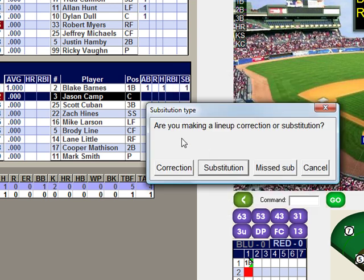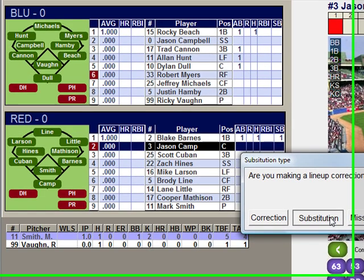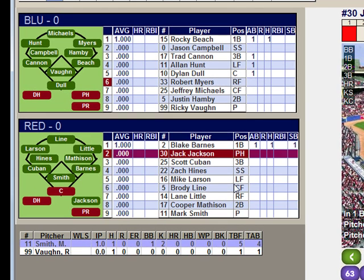Now we are receiving a prompt box that says: are you making a lineup correction or substitution? Here we are making a substitution, so we will select substitution. Jack Jackson has now been entered into the game as a pinch hitter as a write-in.